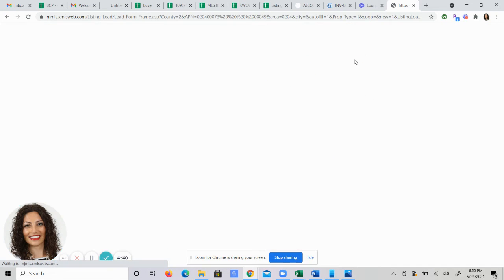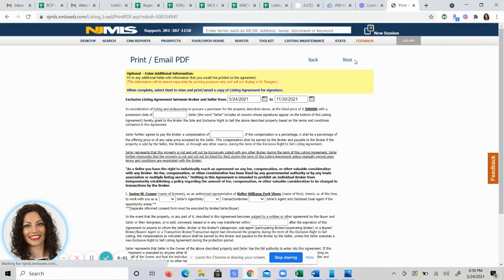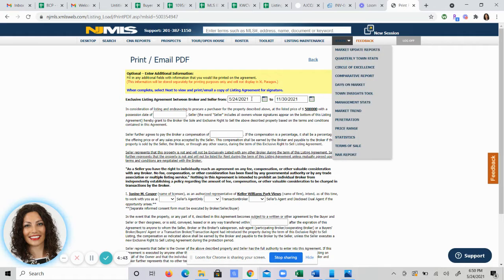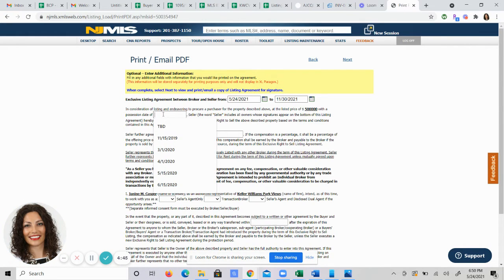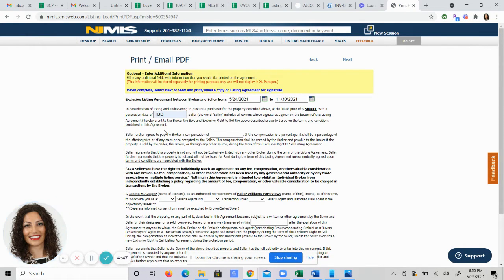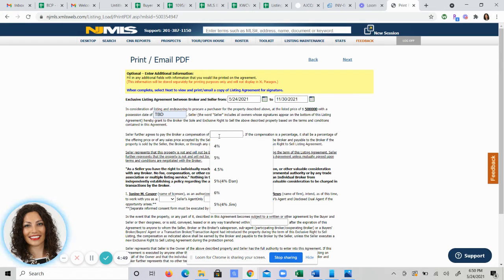From here, you can print this listing agreement. It brings you to a new page where it shows you your listing dates. One is the possession I always put to be determined because we don't know. This box is your overall commission.